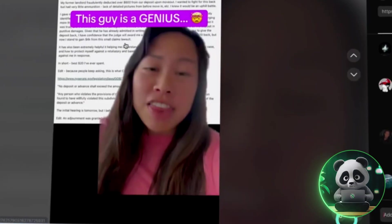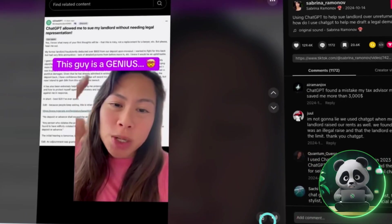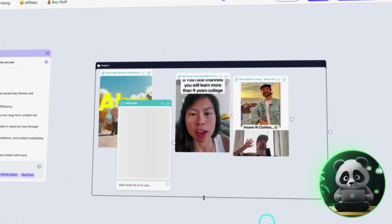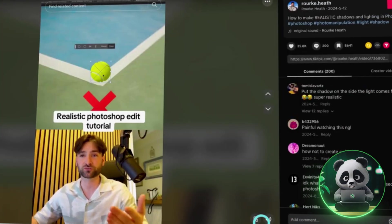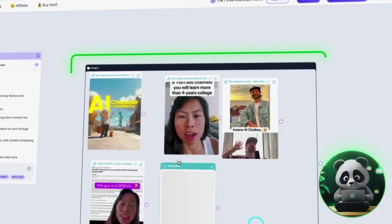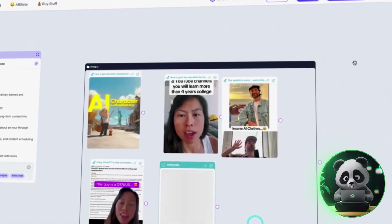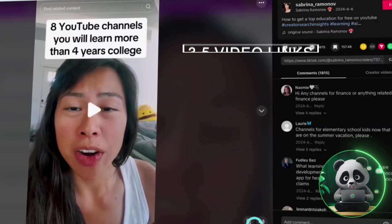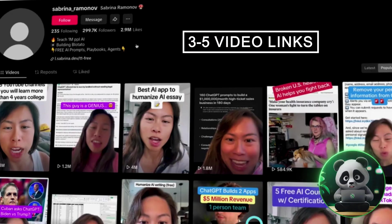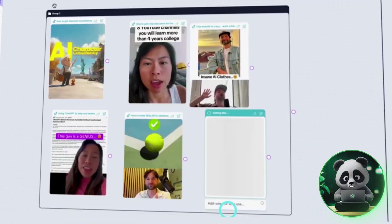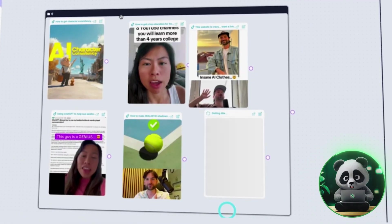Once you've found a few, copy the links. Now, bring them into Poppy AI. Create a new group for viral content and paste in 3-5 video links. Group them together so the AI understands they're related.